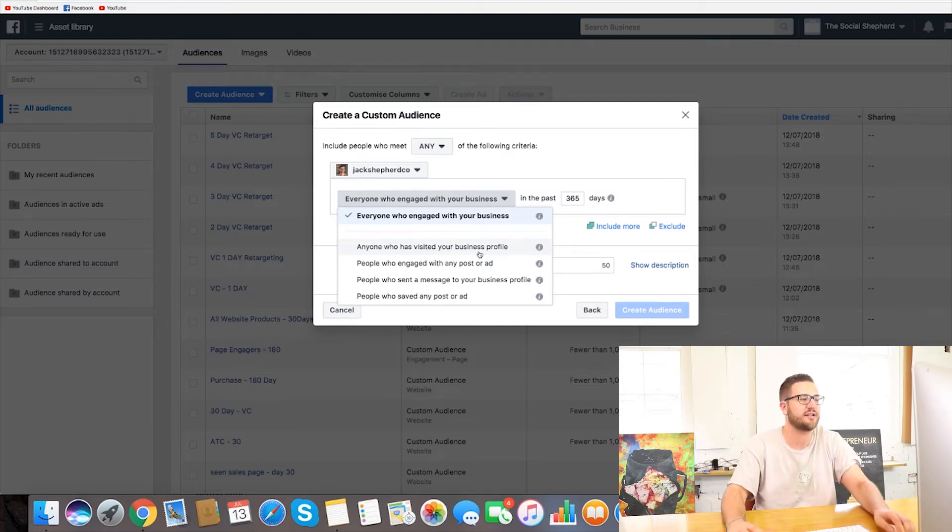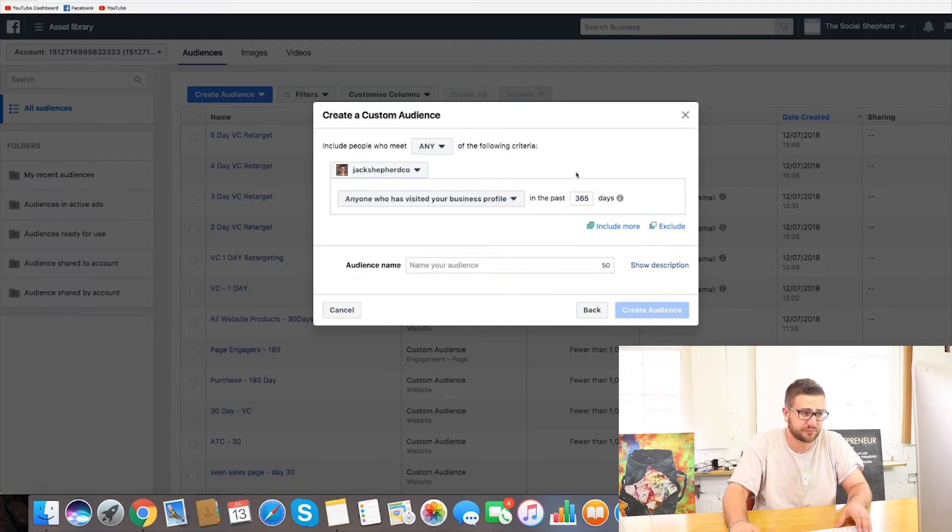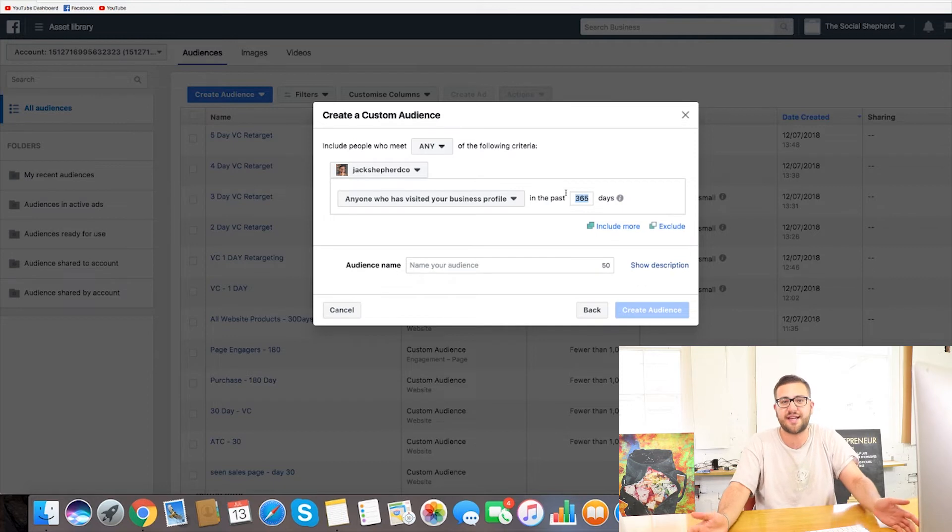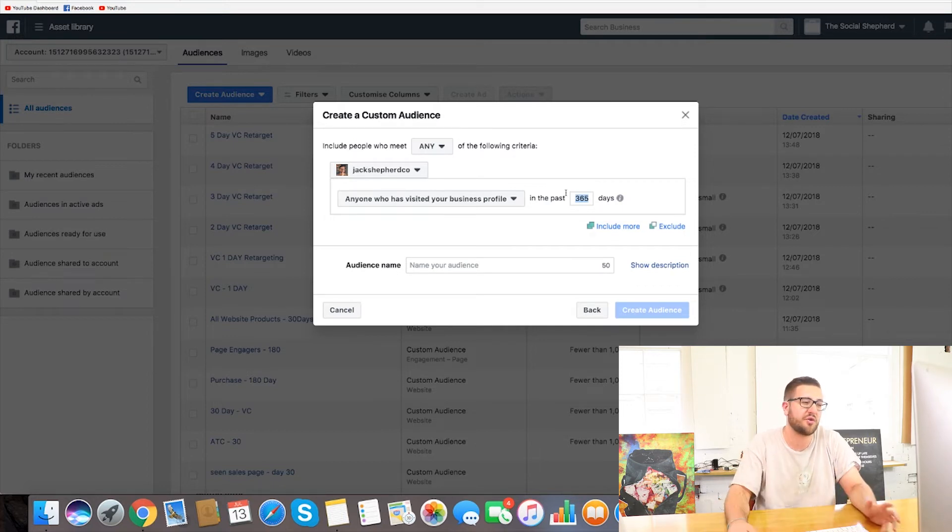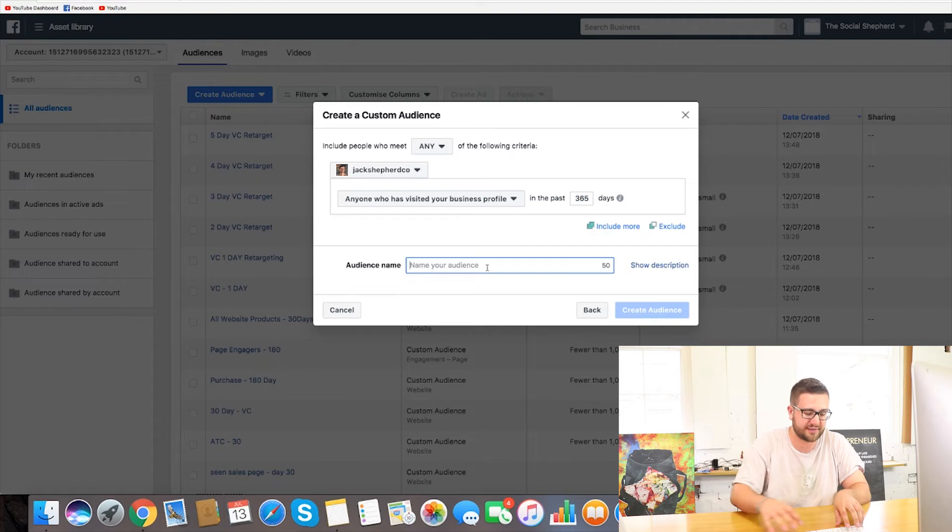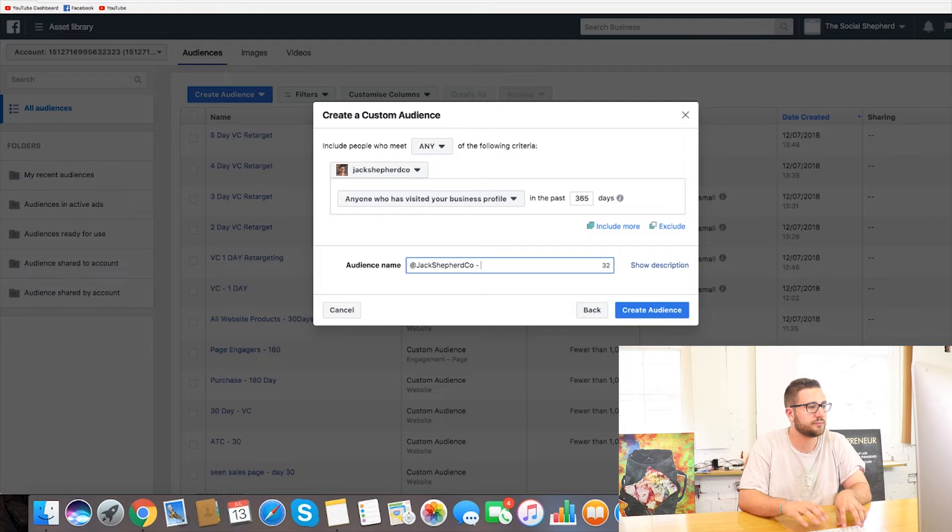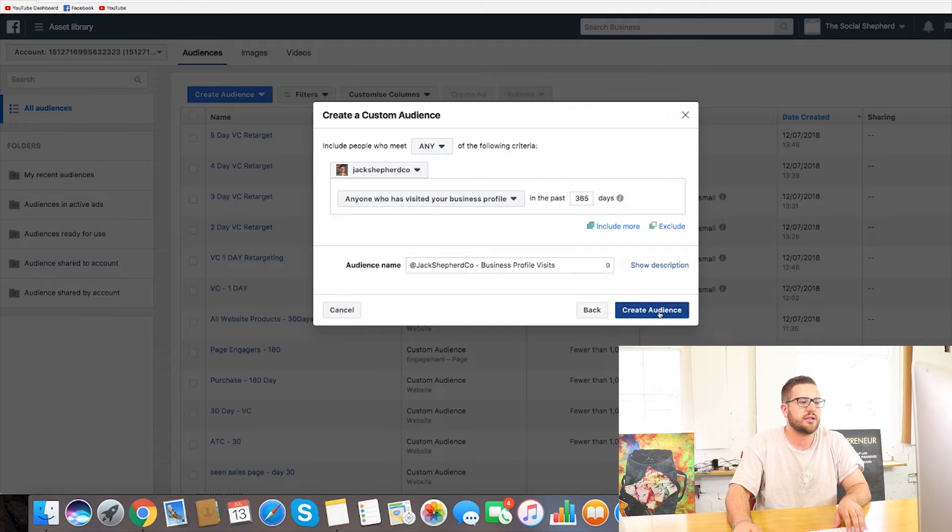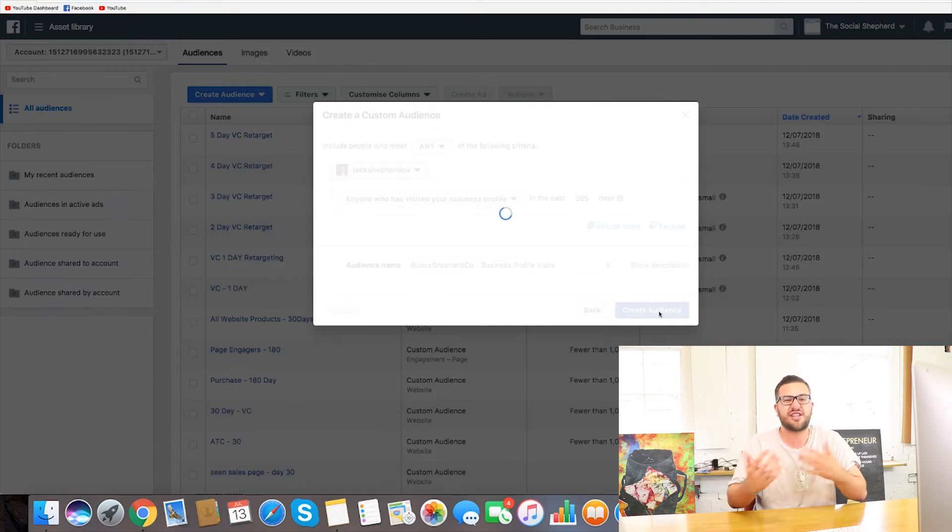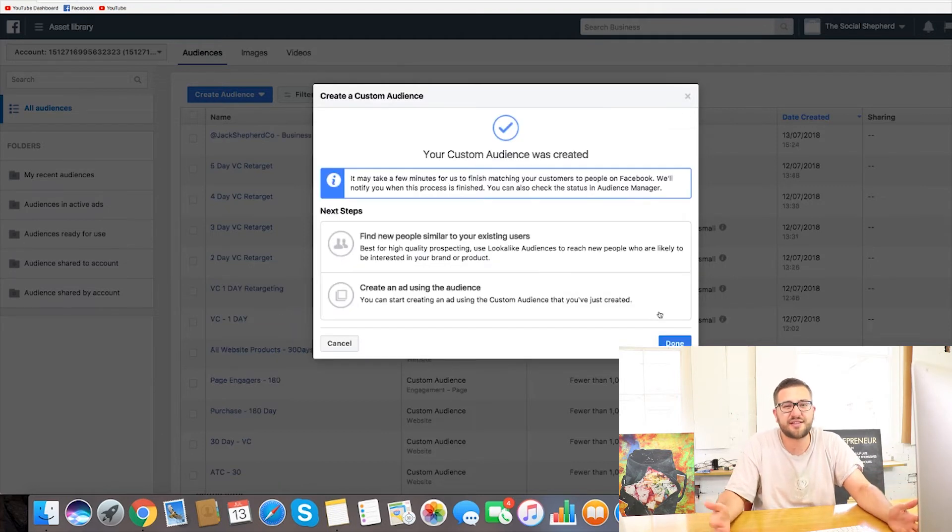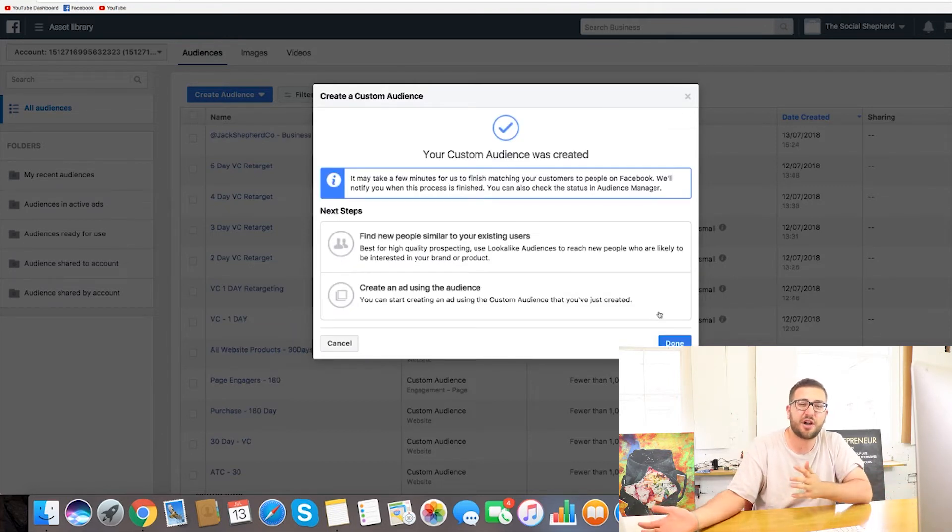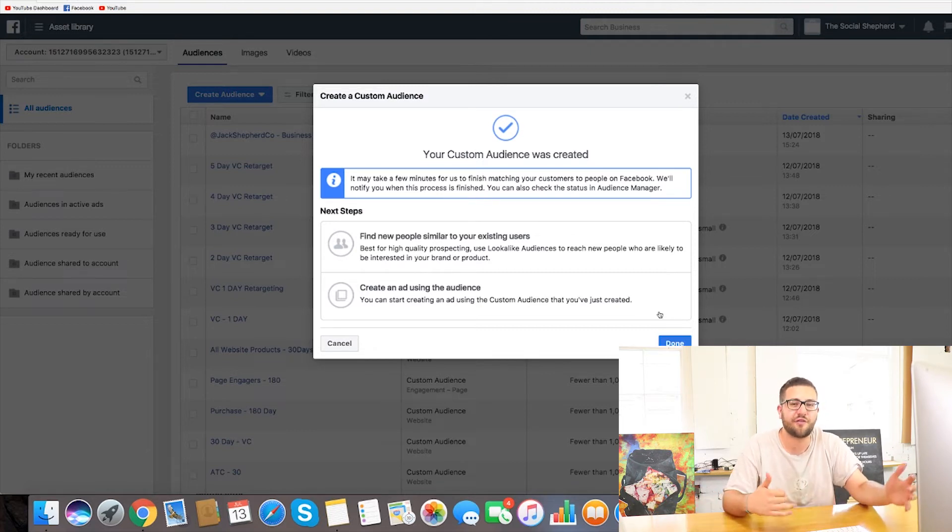So I like to do and collect people who have visited your business profile and I'll typically do, you can go to 365 days depending on sort of your product and what you're doing with it. But if we do this and then go Jack Shepard Co. business profile visits.